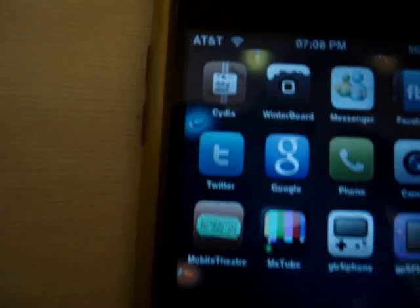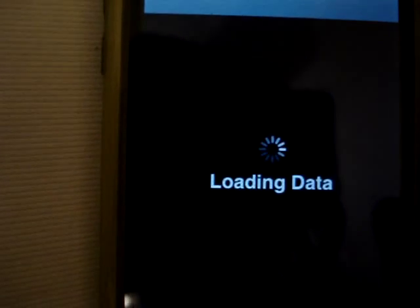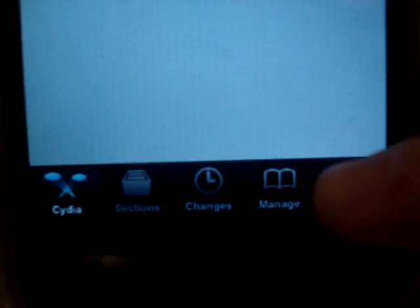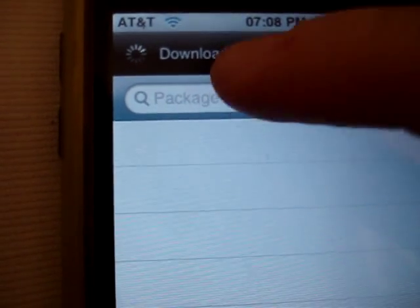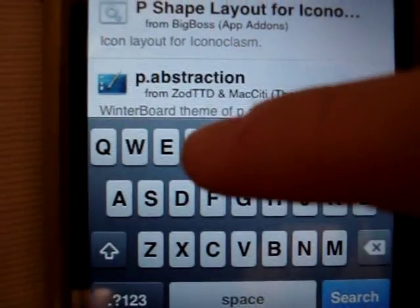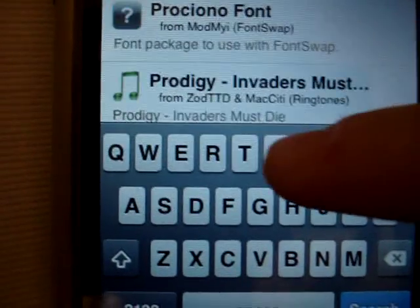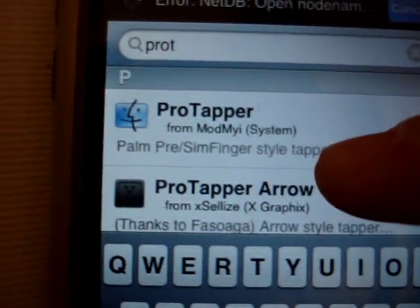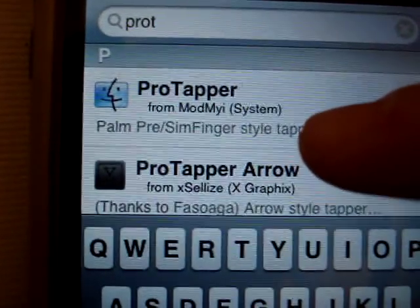So, what you're going to do first, you're going to Cydia, and you will type in here, in search — Pro Taper. Type in p-r-o-t-a-p-p-e-r.